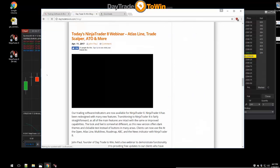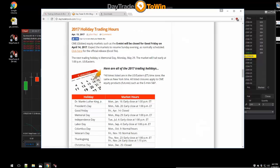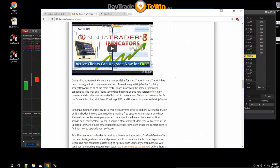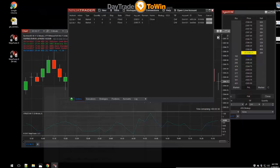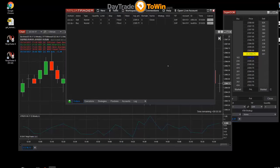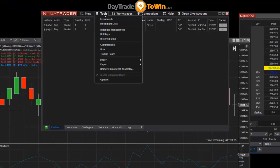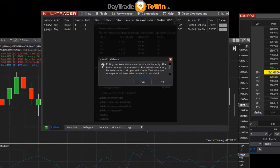If you scroll down far enough, you'll see the rollover times in one of those blog posts. We've also got important things there like upcoming trading holidays when the market is expected to be closed. So back to rolling over a contract: go to Tools, then Database Management, and click Rollover — it will roll over all of your charts to the next period.